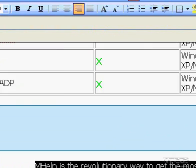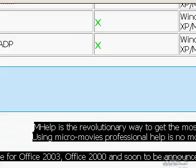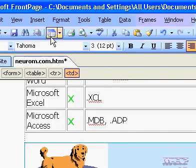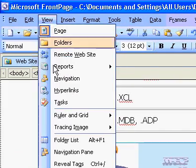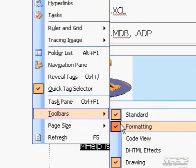If the Formatting Toolbar is hidden, on the View menu, point to Toolbars, and then click Formatting.